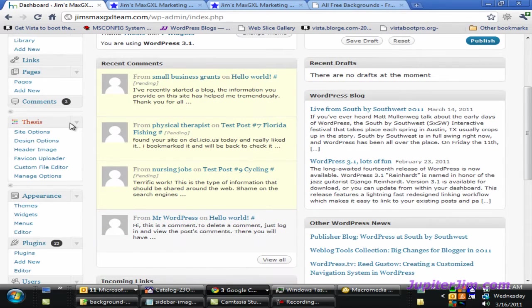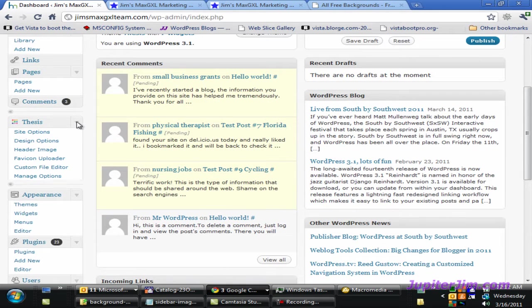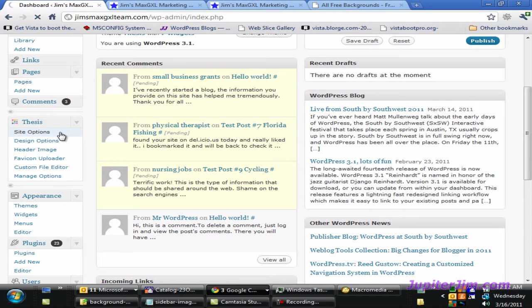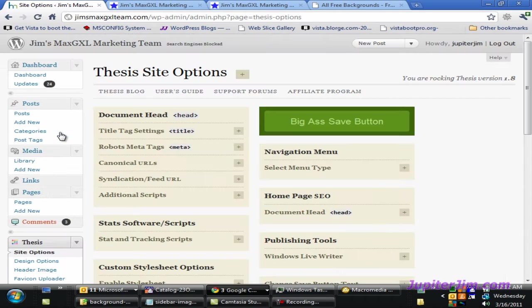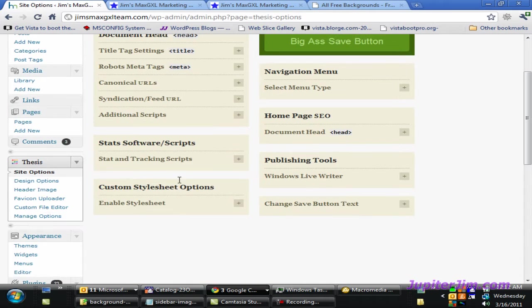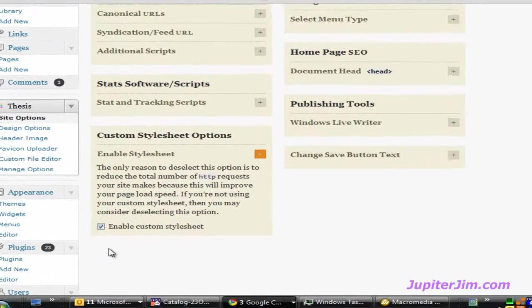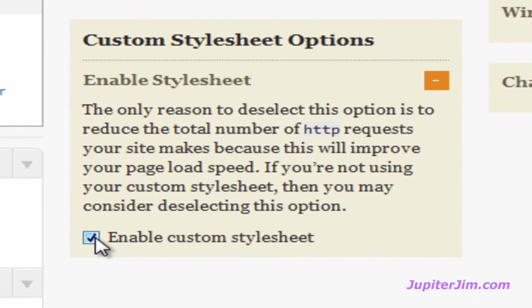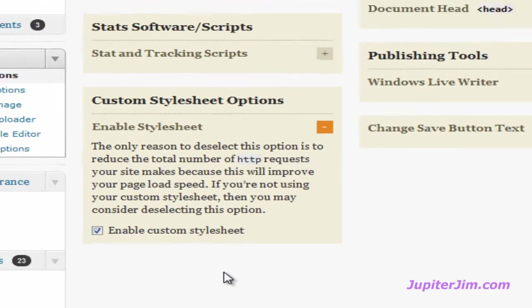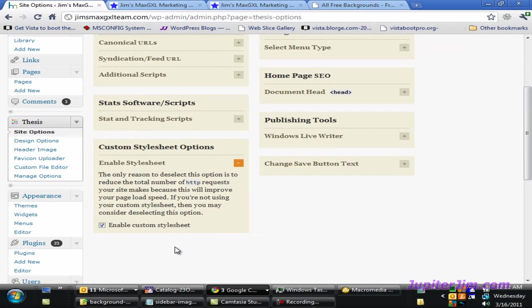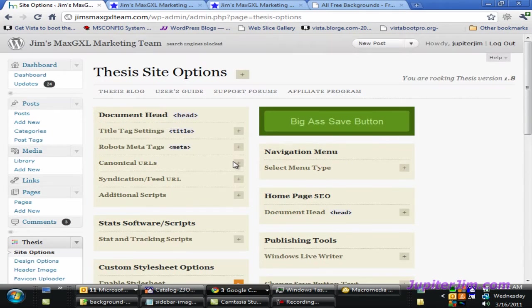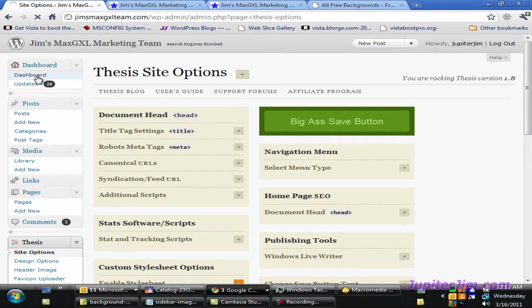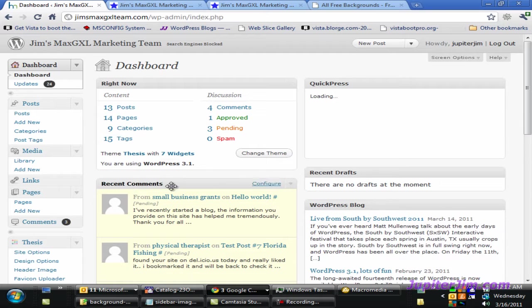The first thing we need to do is scroll down to the Thesis tab. I'm going to click on Site Options and scroll down to where it says Custom Stylesheet Options. Just make sure this Enable Custom Stylesheet button is checked. It usually is by default. If you just checked it, click on the big save button.